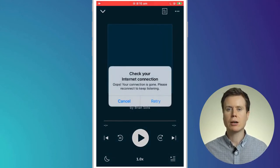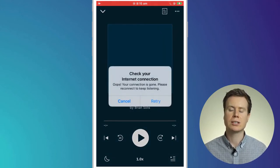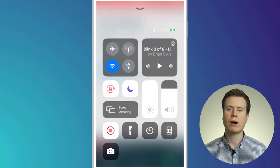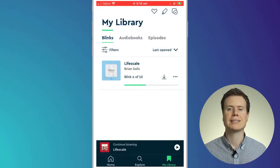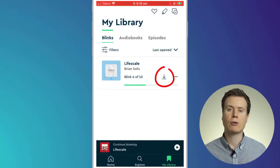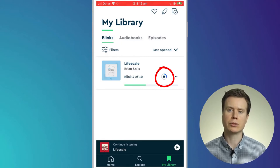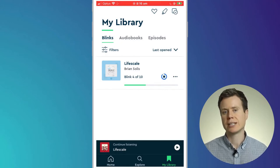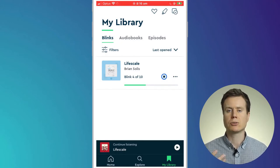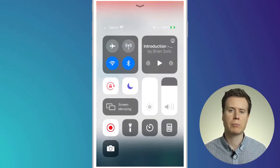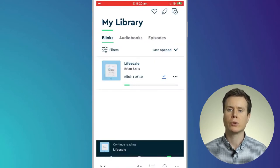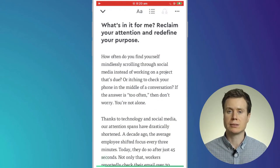To download the audio to listen offline, I'll turn my wifi back on and you simply need to click on the download icon next to the book. Once the book has finished downloading, I'll turn on flight mode again and you can see that the audio begins to play.